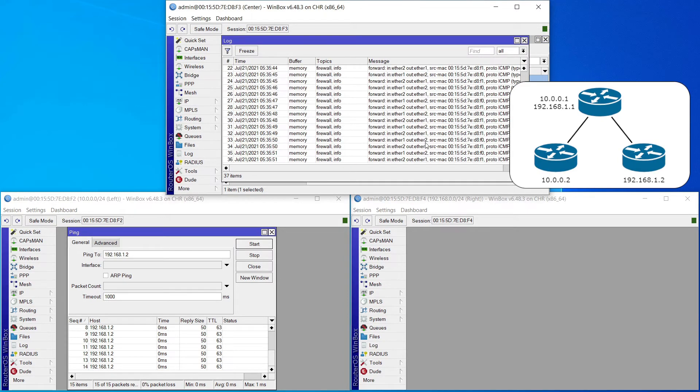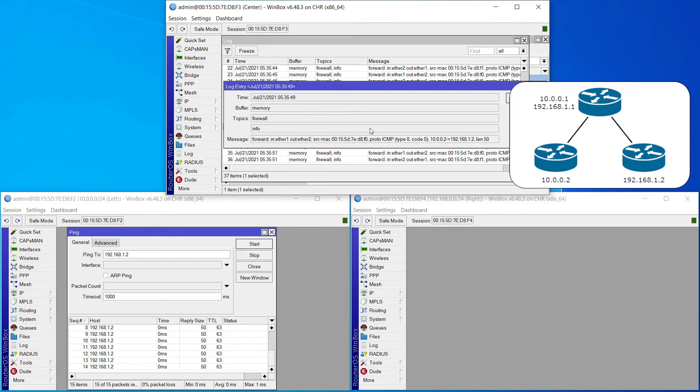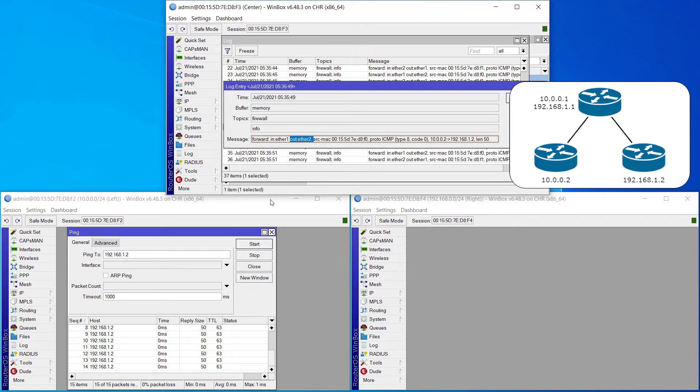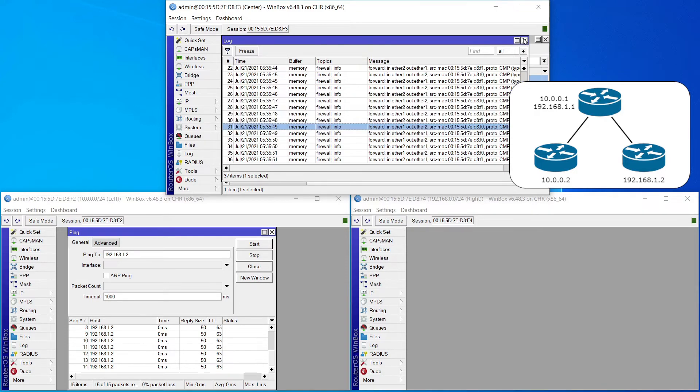So let's go ahead and stop this ping. Let's go ahead and look at the log. Lo and behold, we have traffic. Look, you can see it here, coming in Ether 1 and going out Ether 2. This is traffic being forwarded from one network to another. There you go. Forwarding traffic applies to traffic going through the router.